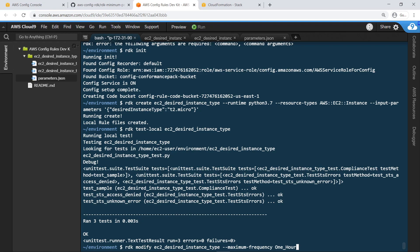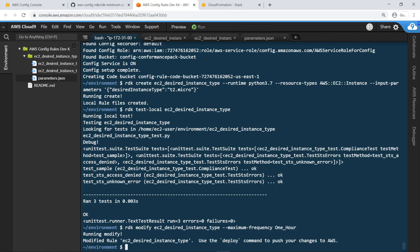Without a specified frequency, rules will only detect compliance based on configuration changes. The rule has been successfully modified.